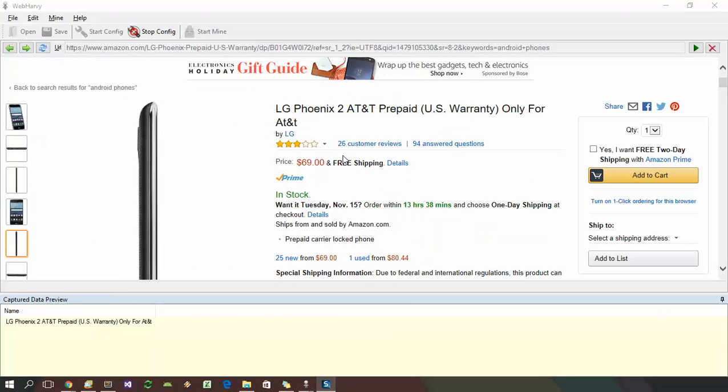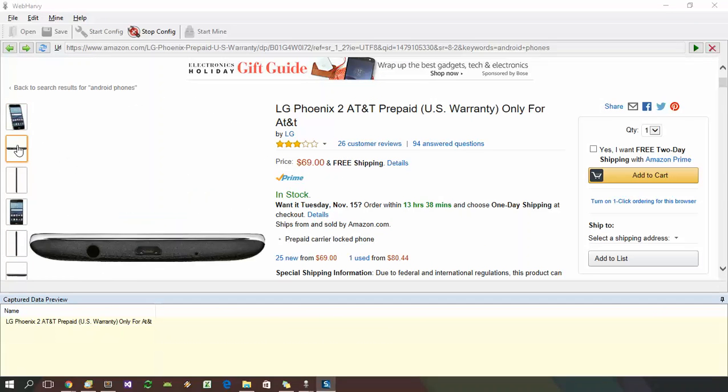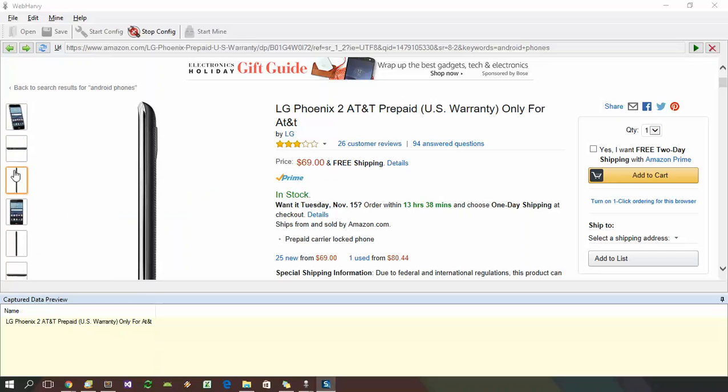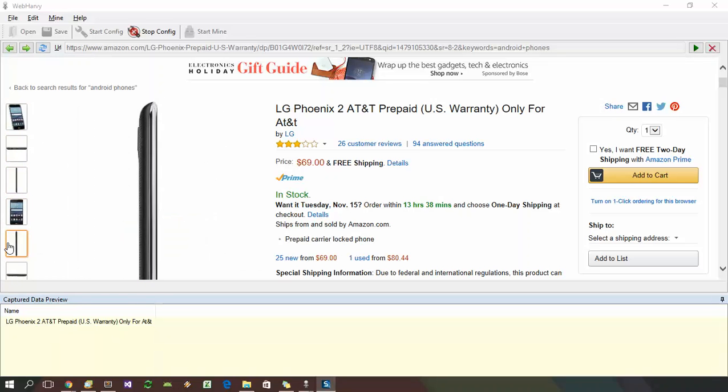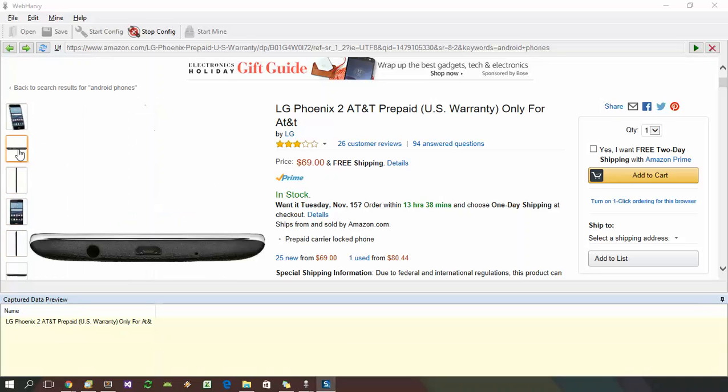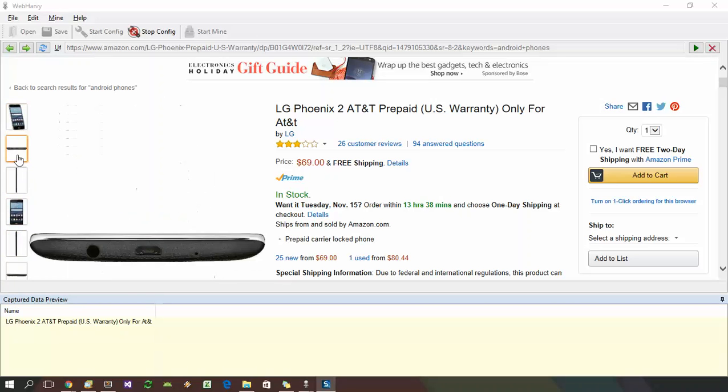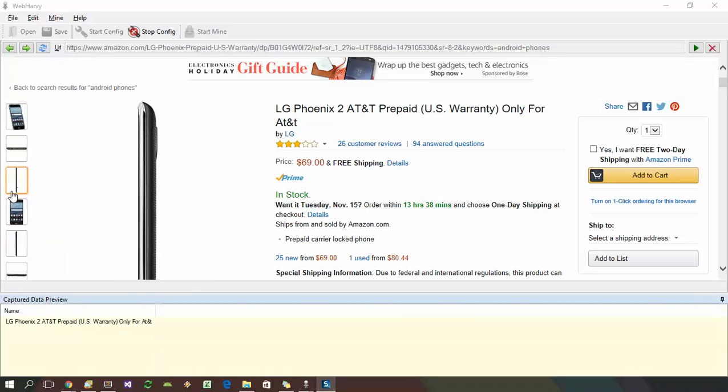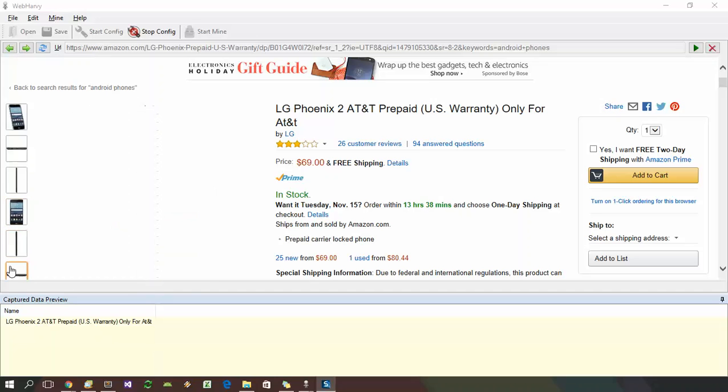Now product details pages such as these contain multiple product images. Here you can see that there are multiple thumbnail images of the product in the site and clicking on each will display a higher resolution image on the right. WebHRV allows you to capture all these multiple product images in a single step.